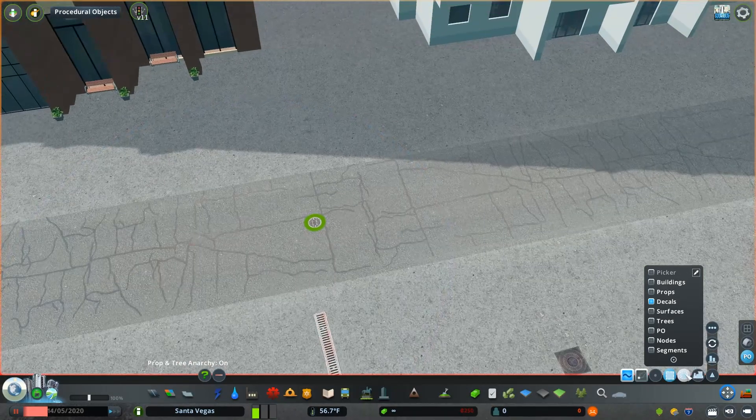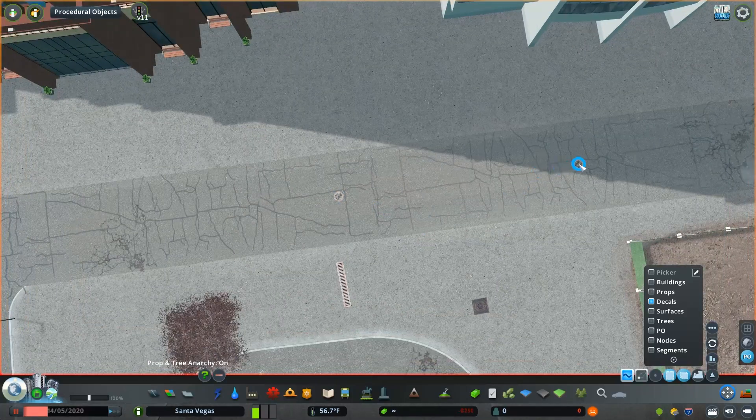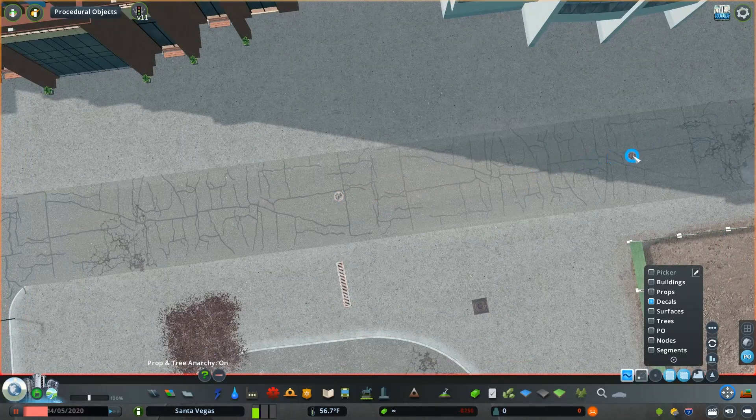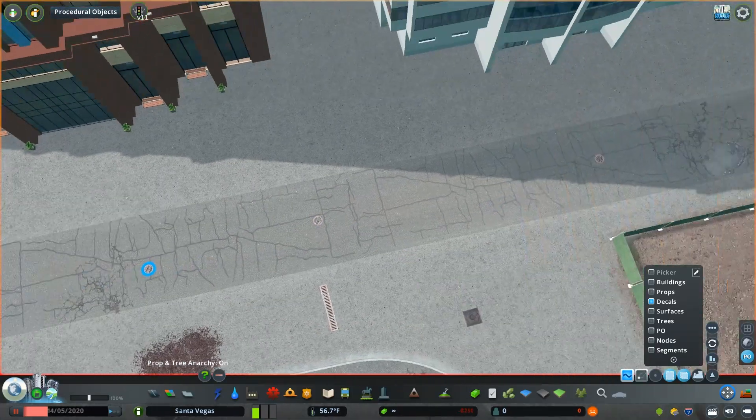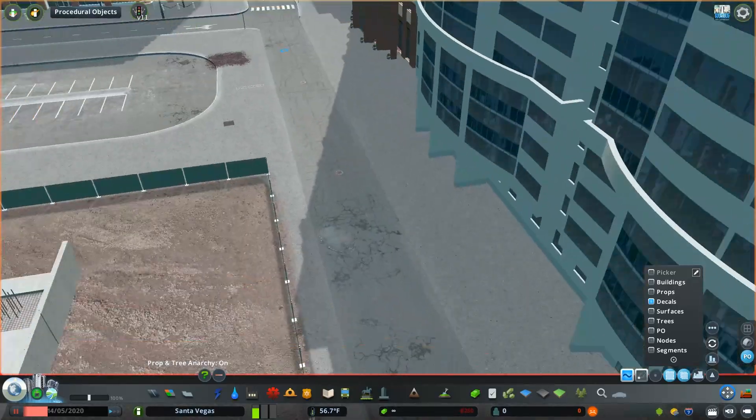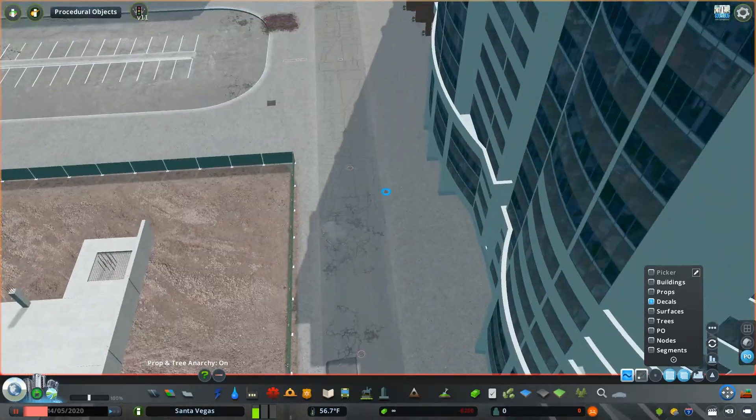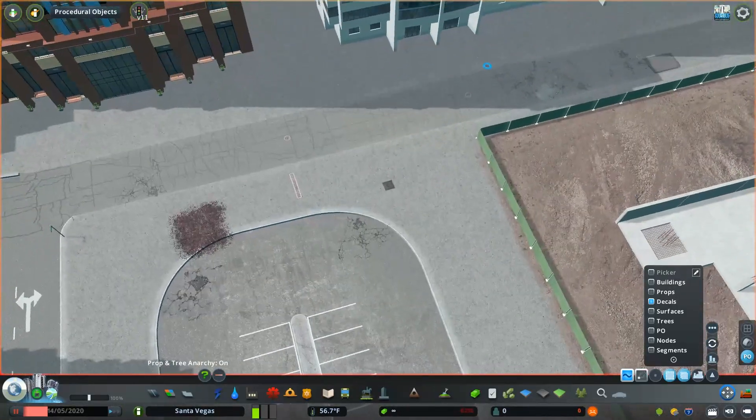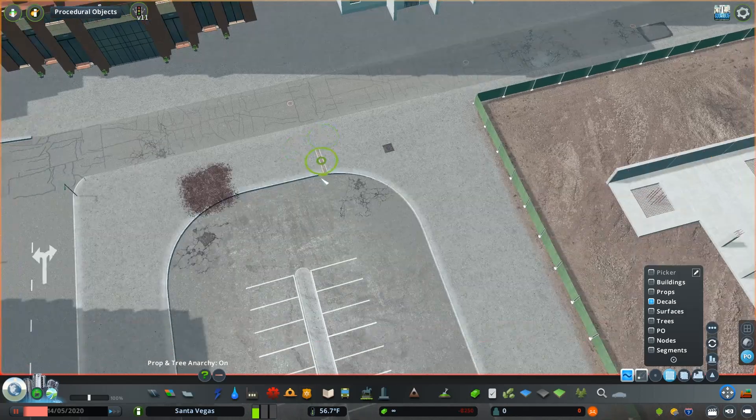And one thing I don't have a great example of in the video is covering up mistakes. Sometimes when you have road textures that meet and look a little bit funky, like you can't get them to quite blend, right? They're a network. So you're limited. You can use decals to cover up edges.